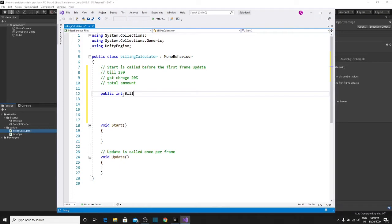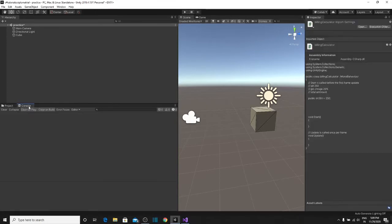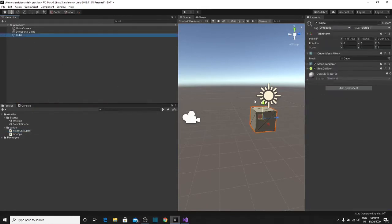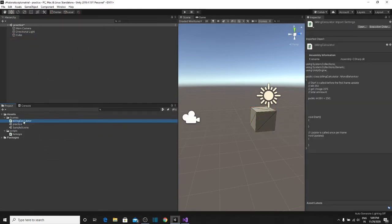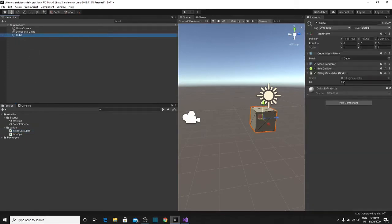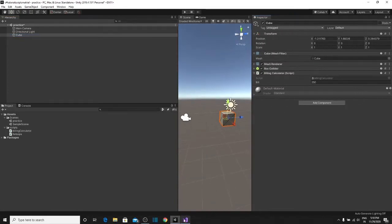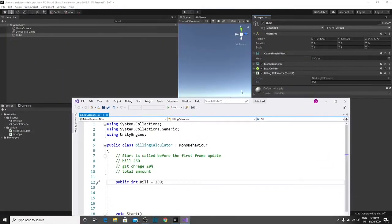So, public int bill equals 250 and then semicolon. You have to save it in your editor and come to the console. We need to add the script to the cube. Simply drag the script to your inspector so that it will be added, or drag the script to your cube. You can see that we have created a bill — the option is public integer bill, and it is simply showing you $250. This is the public variable.